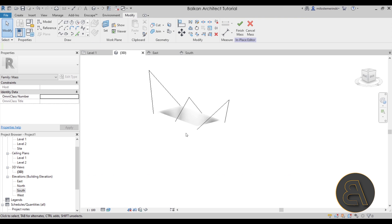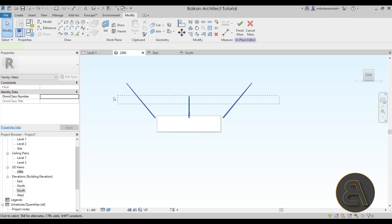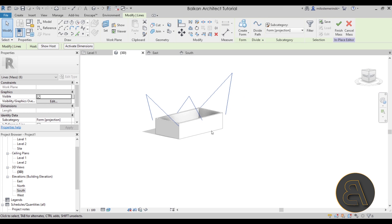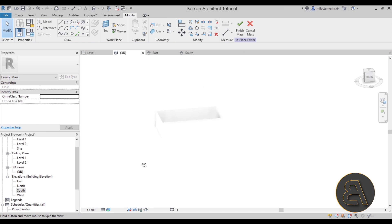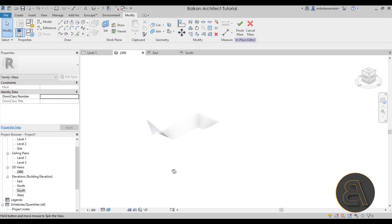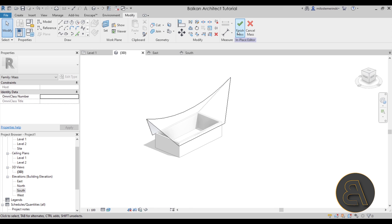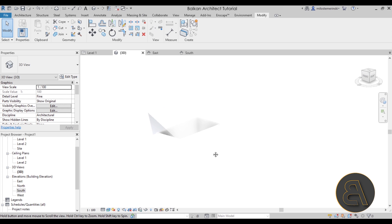In the 3D view we now have all three profile lines. Select all three, go to Create Form, and there we go — we have that really cool roof shape. Now we have to click Finish to complete the mass.